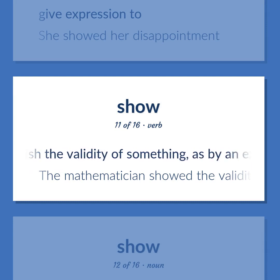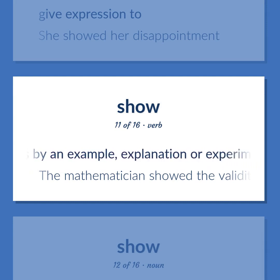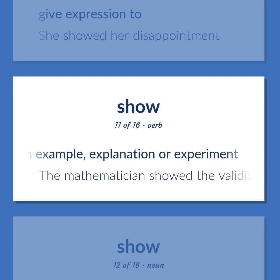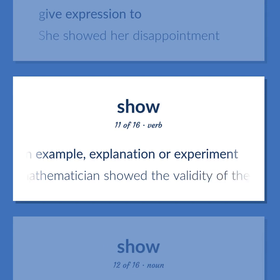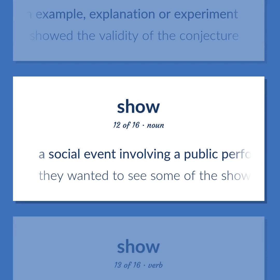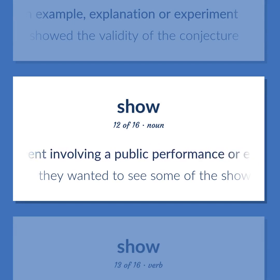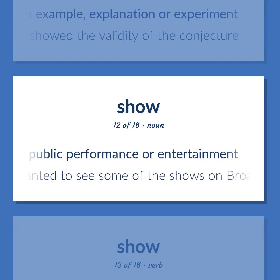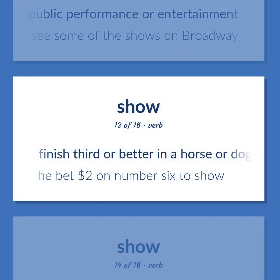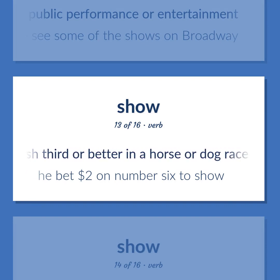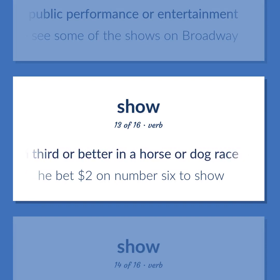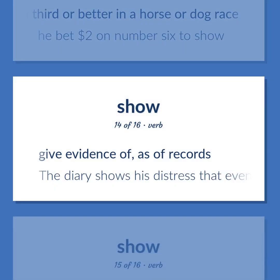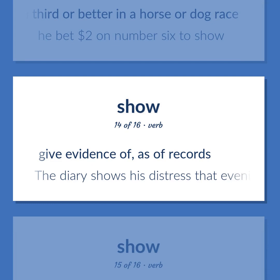Show (verb): Establish the validity of something, as by an example, explanation, or experiment. Example: The mathematician showed the validity of the conjecture. Also, a social event involving a public performance or entertainment. Example: They wanted to see some of the shows on Broadway. Finish third or better in a horse or dog race. Example: He bet $2 on number six to show. Give evidence of, as of records. Example: The diary shows his distress that evening.